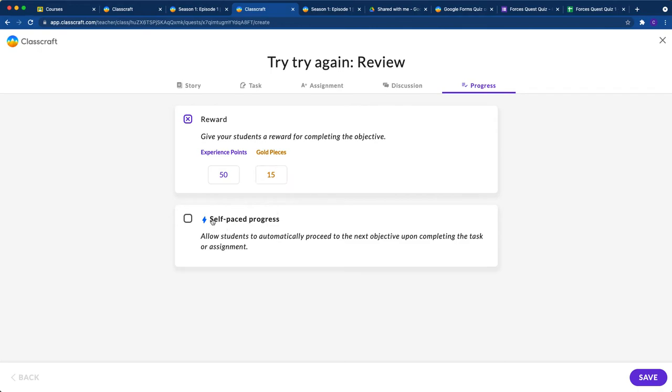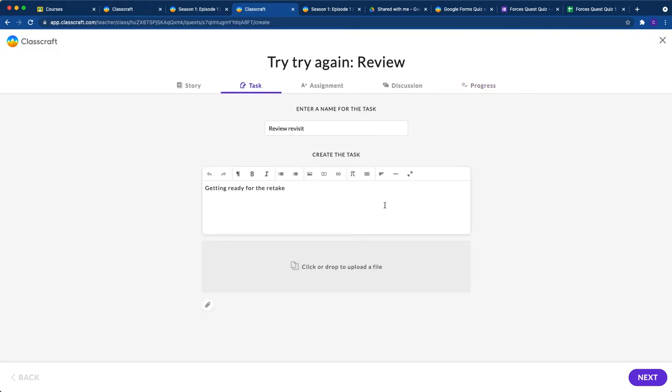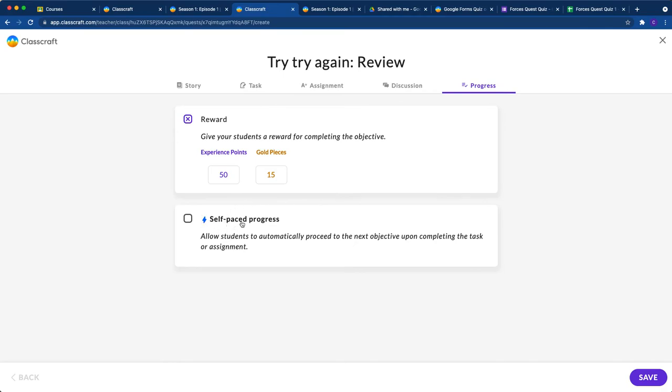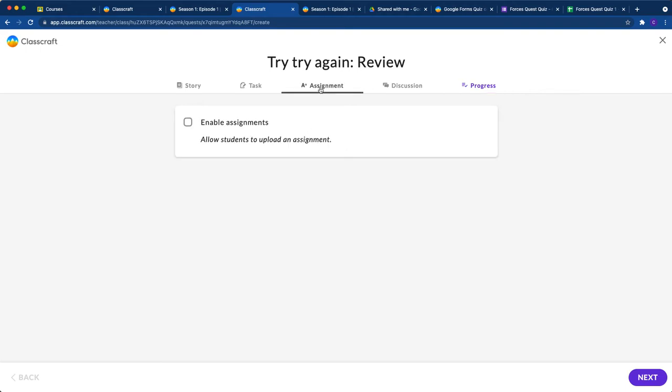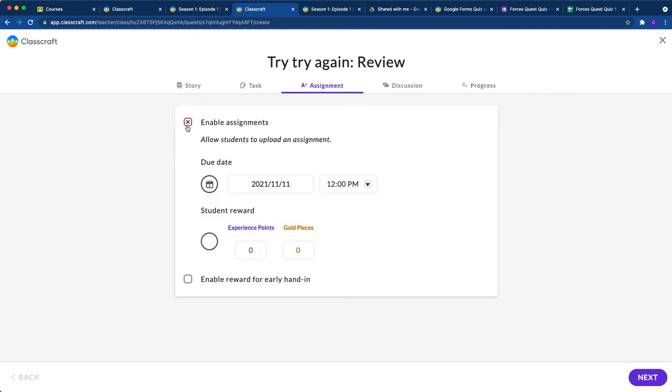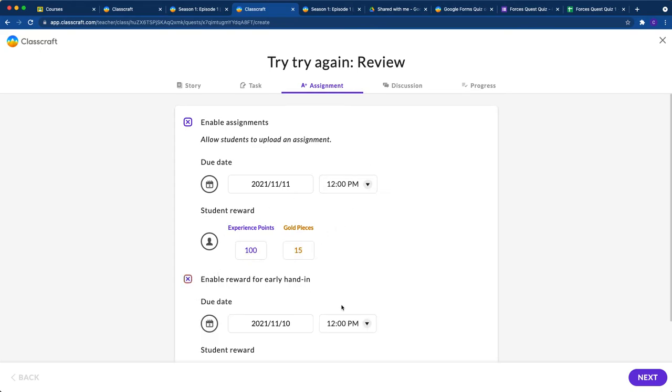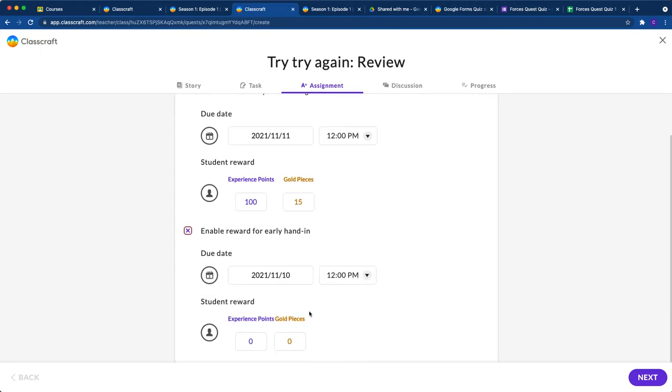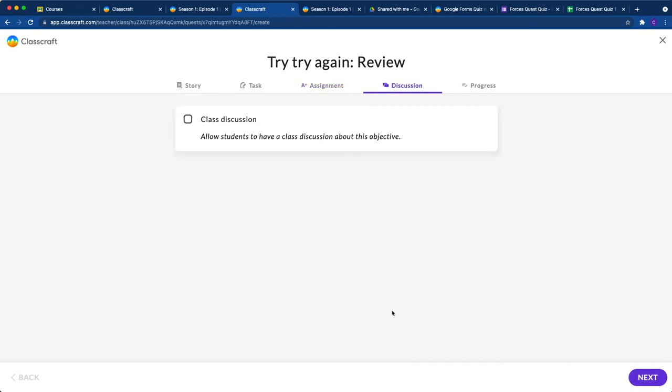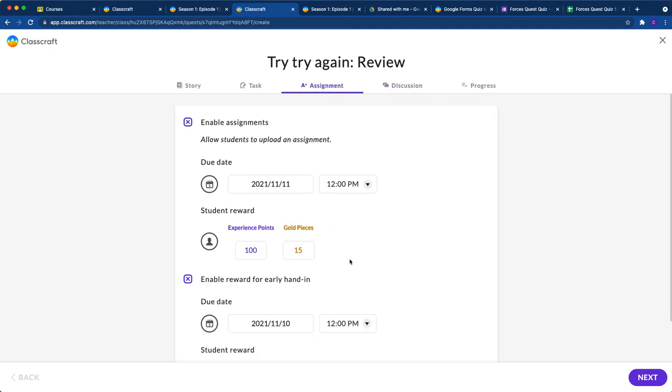If you make it self-paced, students will be able to review for the quiz and progress to the retake as soon as they're ready. I would probably not make it self-paced—this is just my recommendation. I would add an assignment and give them points for turning it in on time. I always love doing that early hand-in reward a day before. I would let students turn in their review and look at it to see if they're ready.